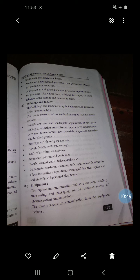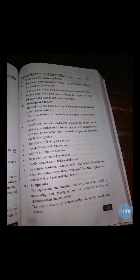The next source of contamination is equipment. The equipment and utensils used in processing, transferring, and packaging are a common source of pharmaceutical contamination.